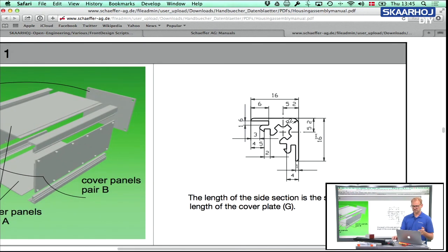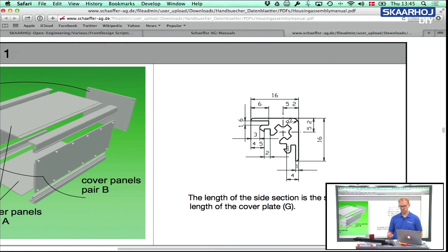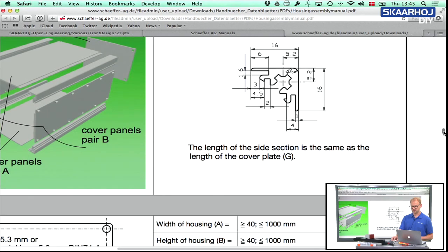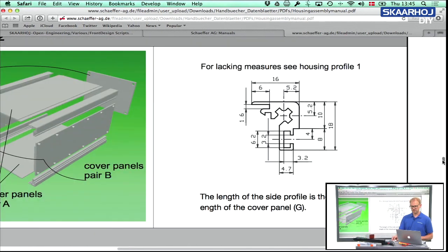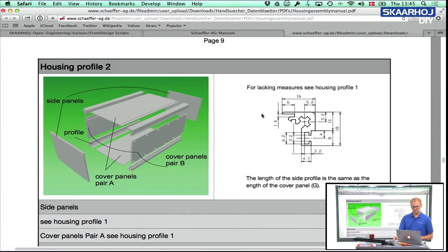And this is housing section number one, where you can see how it looks in profile. This is the small piece of aluminum holding together the sides. And if you go further down, you can see this is housing profile number two, which has other features. We will be looking at both.